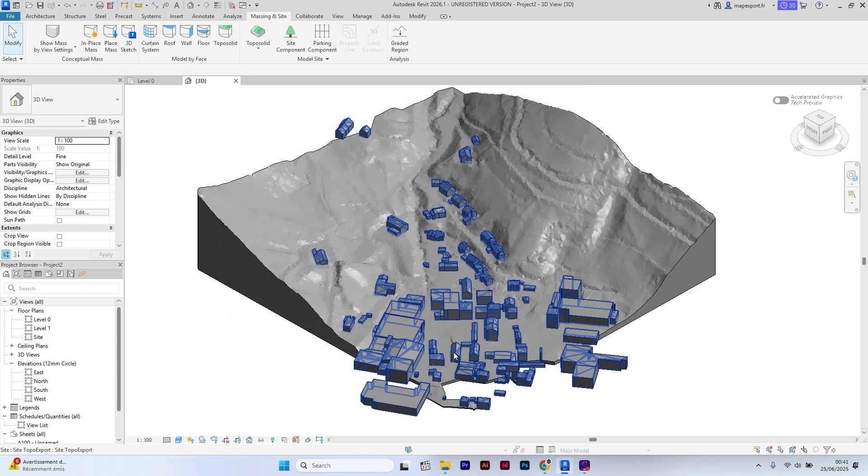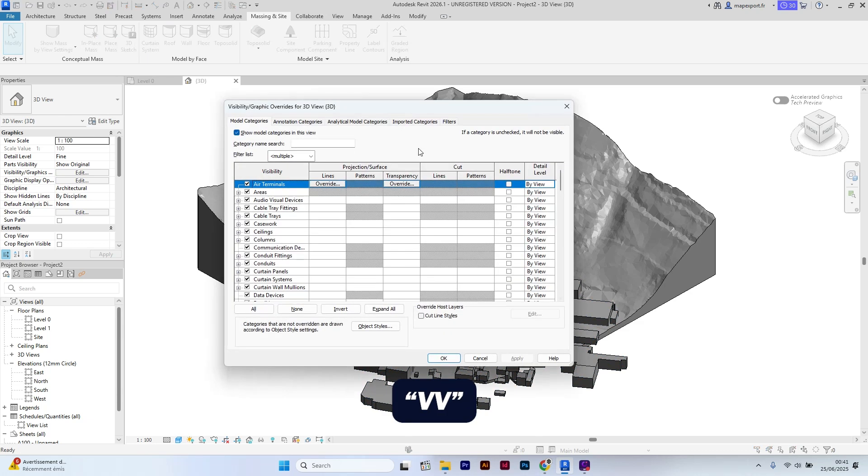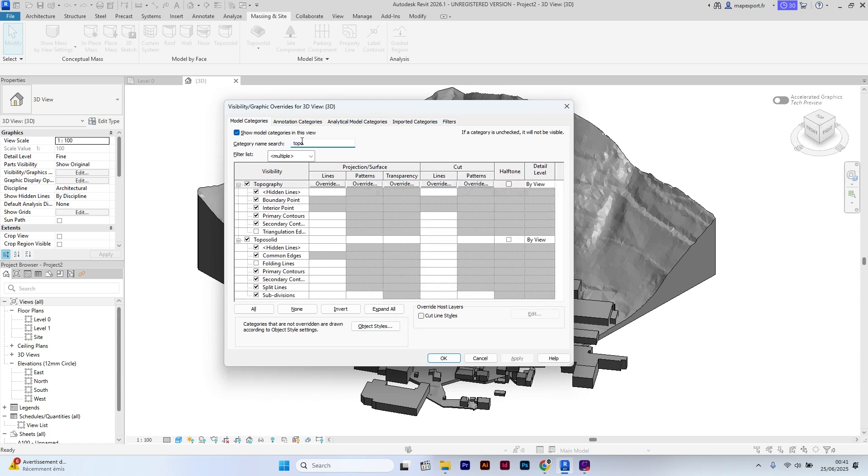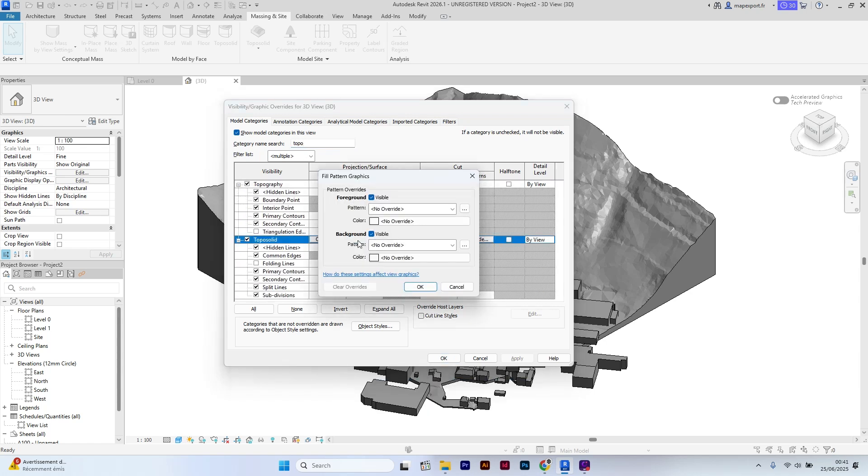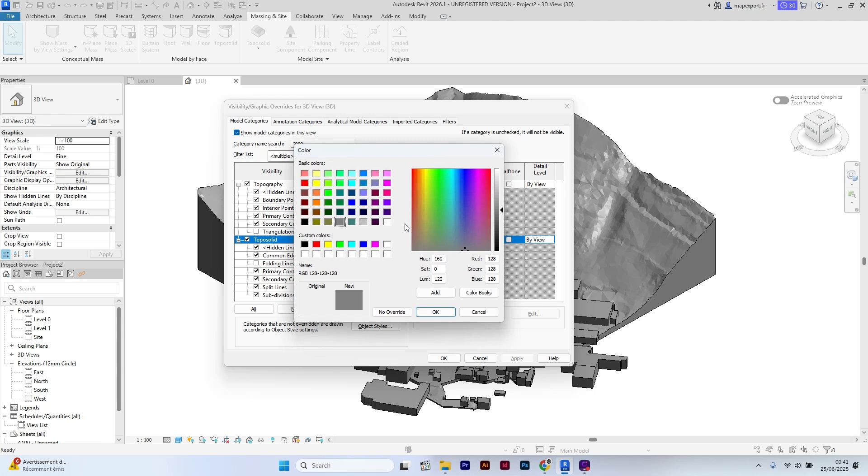Now let's improve the visual style of your export. I will open the visibility graphics settings again and look for TopoSolid elements. I will edit its appearance to display it in green in the 3D view.